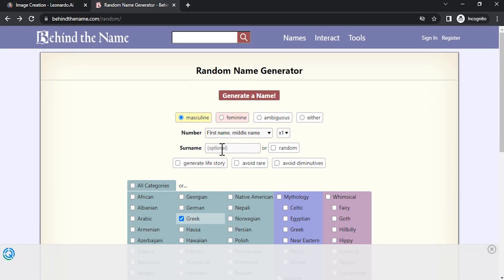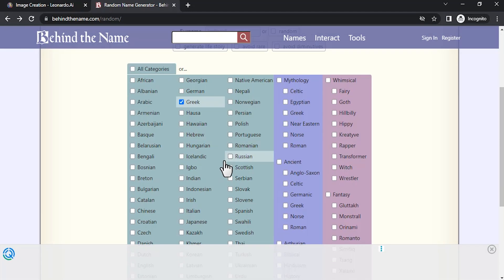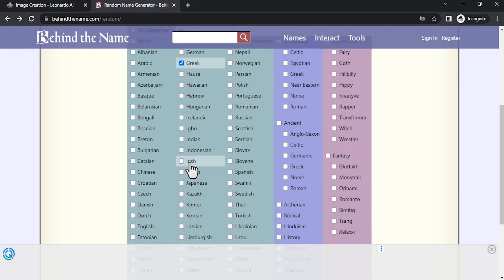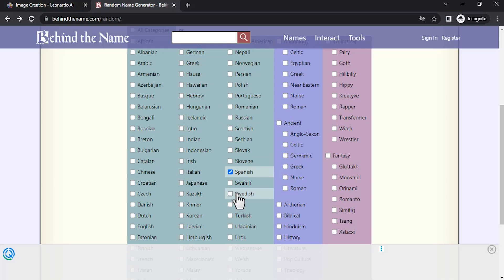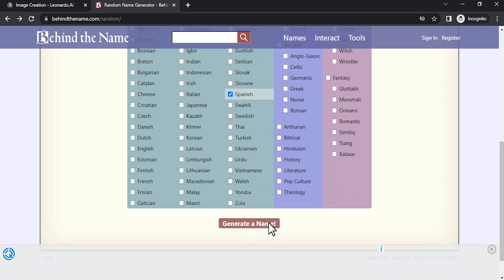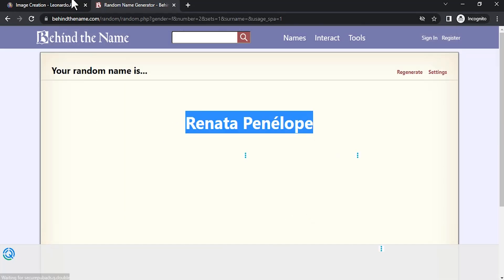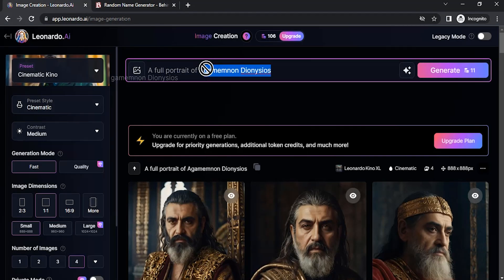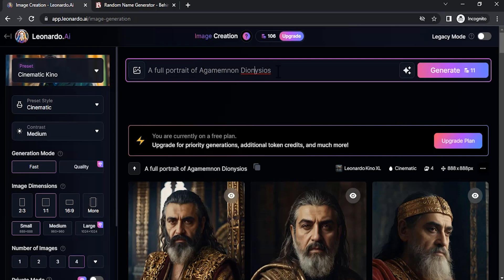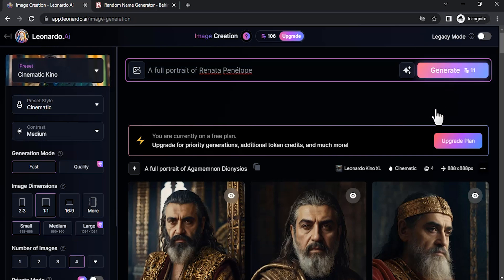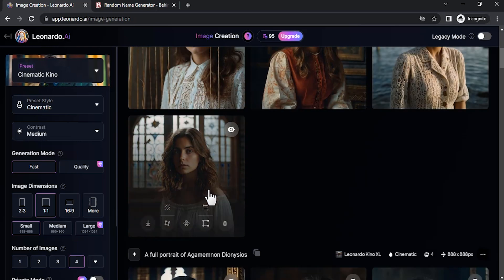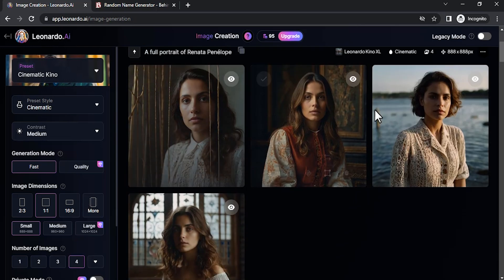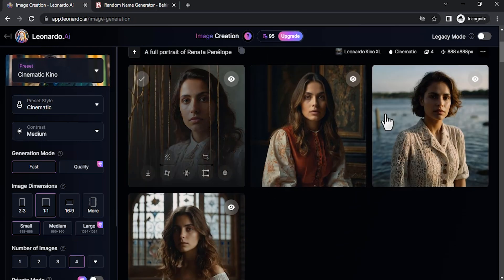This time I'm going to choose feminine and I'm going to choose Spanish. Uncheck Greek. Generate a name. Copy and paste. Generate. And you can see the same characters.